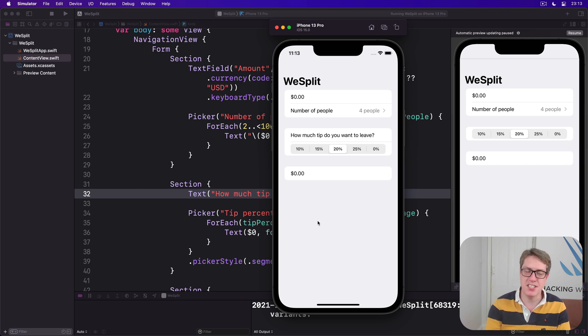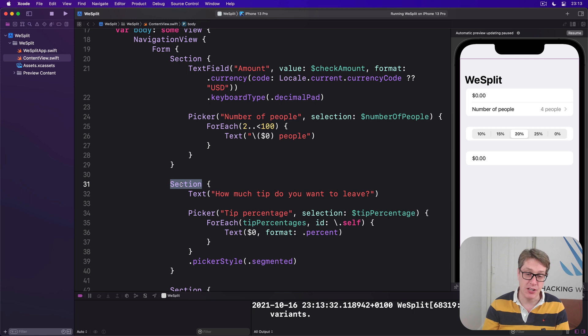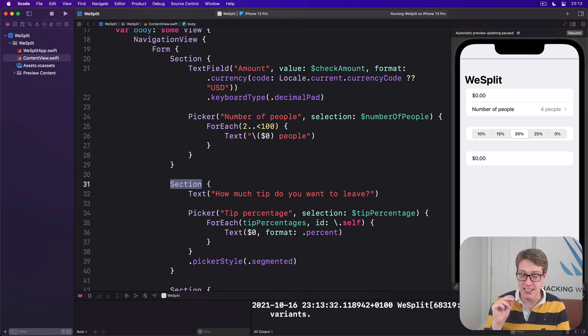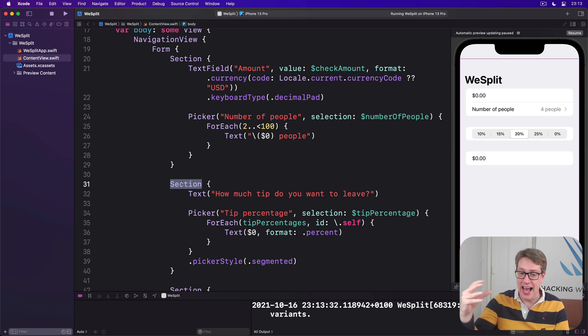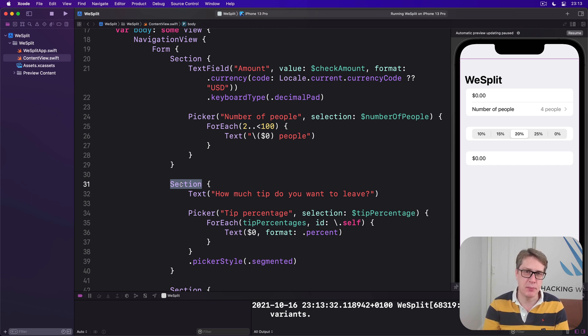A better idea is to modify the section itself. Because SwiftUI lets us add section headers and footers. Which, in this case, means we can add a little explanatory prompt to the section.